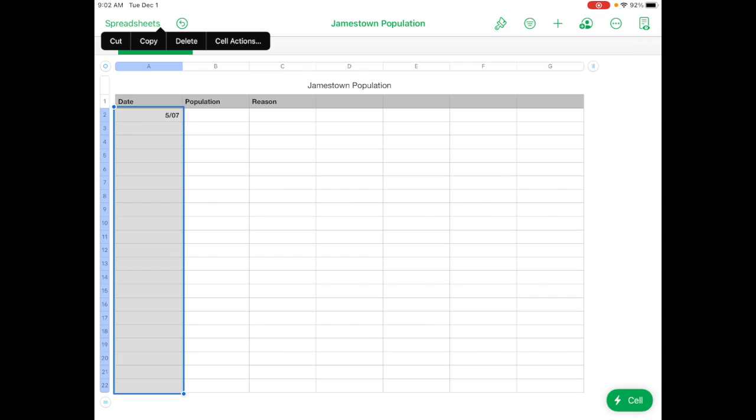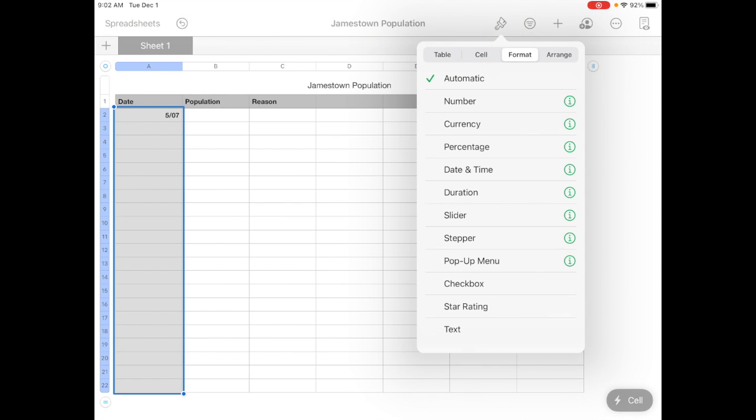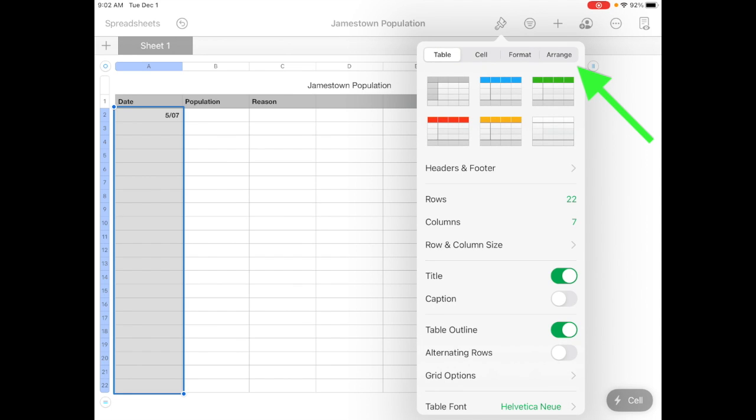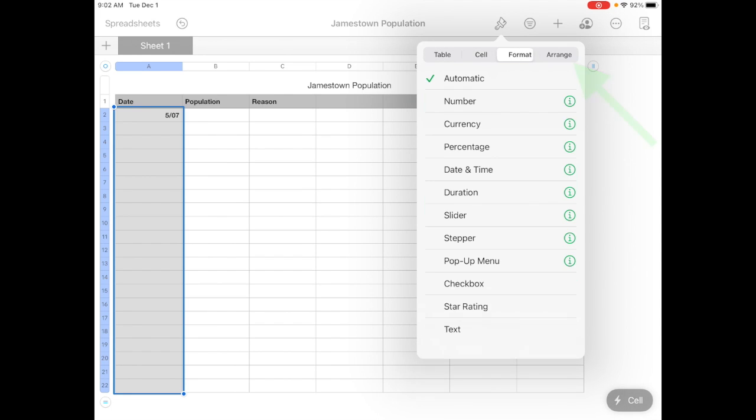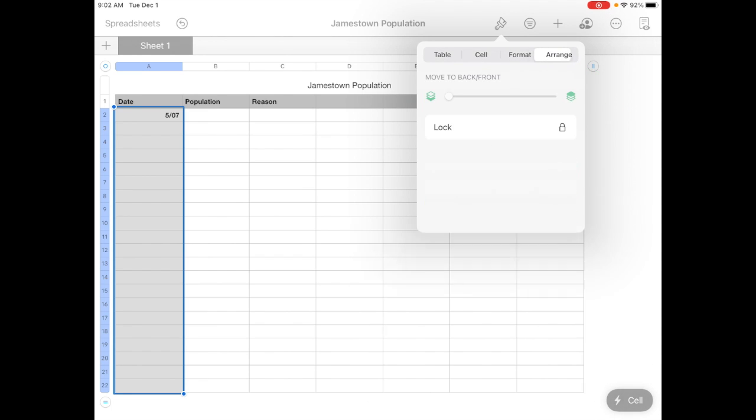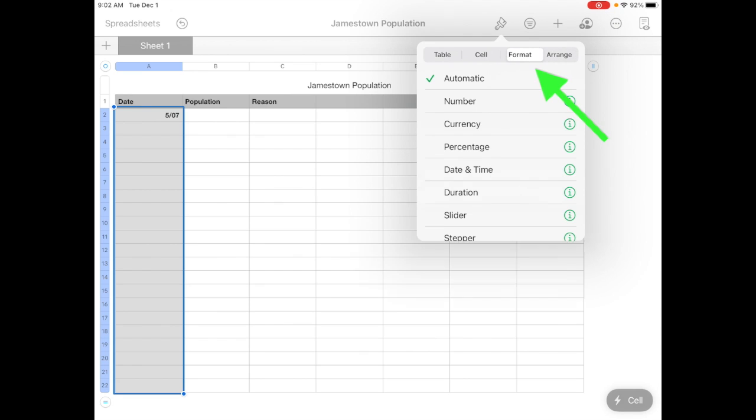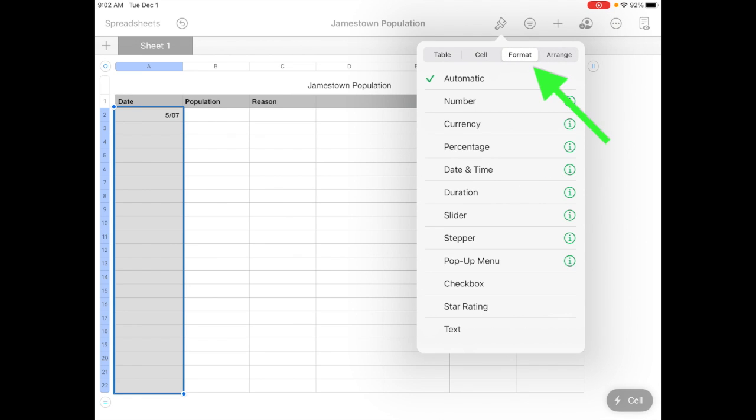If you want to change the format of the way those cells look, you just select it. And then you tap on this paint brush at the top. And that allows you to change the way the table looks, the cell, format, and arrange. And what we want is format. And for this we want to change the cell so it's a date and time.